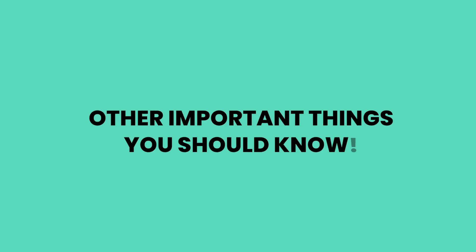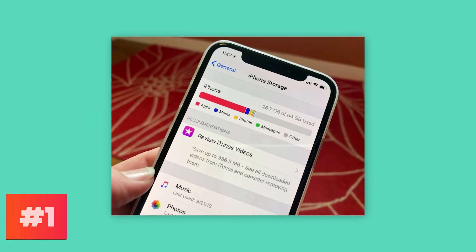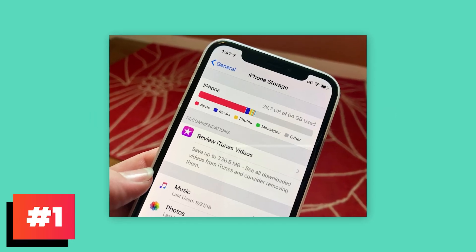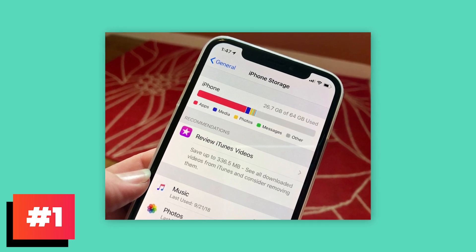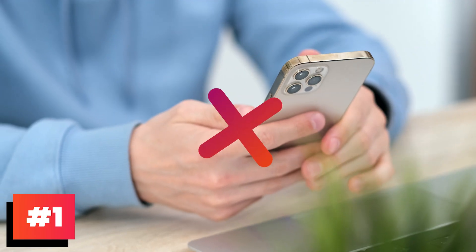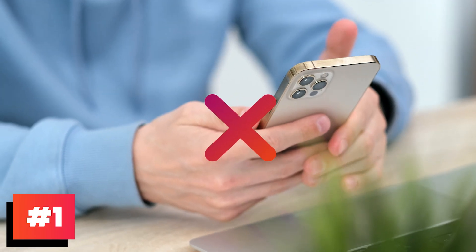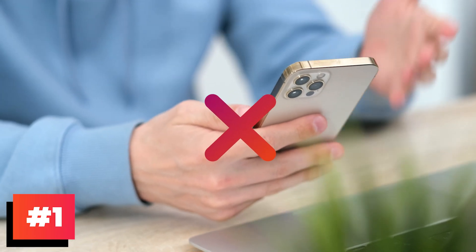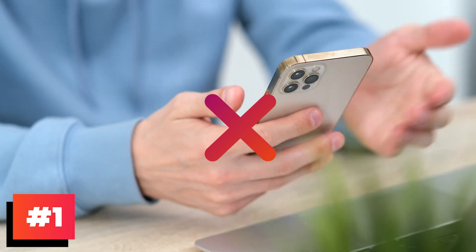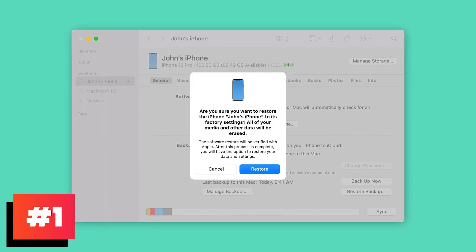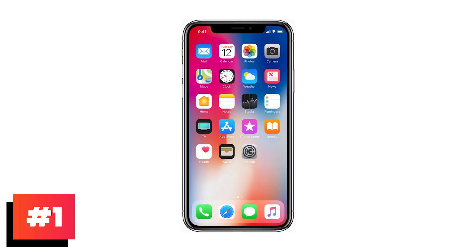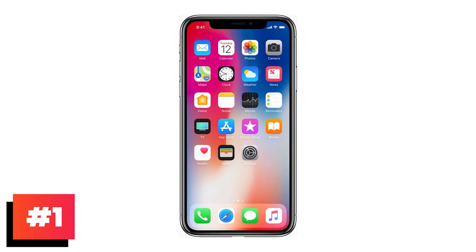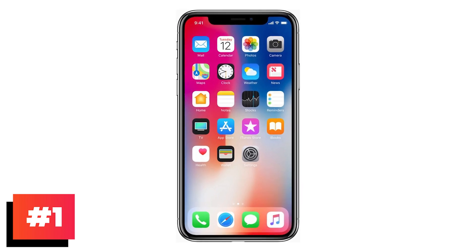Other important things you should know. First, if you need to recover important files directly from your iPhone, don't use your iPhone before you get these files back, in case of any data being overwritten. If the deleted data has been overwritten, there is no way to recover it from your iPhone.